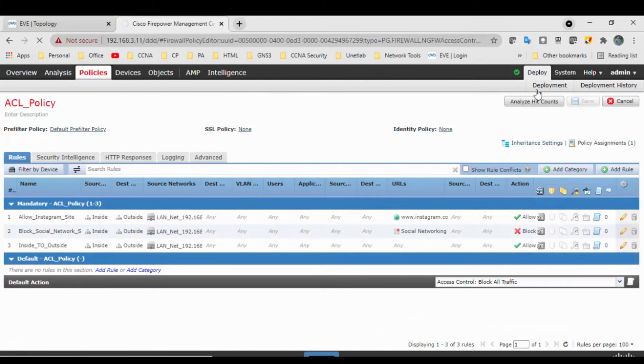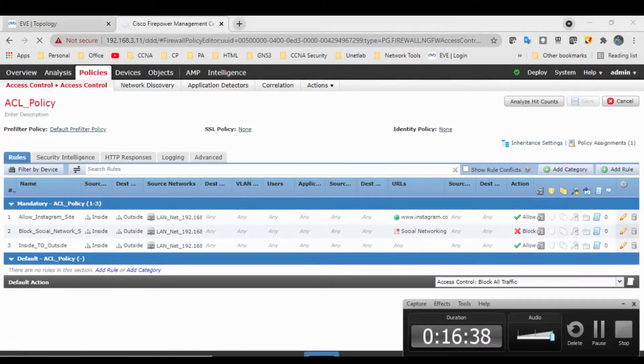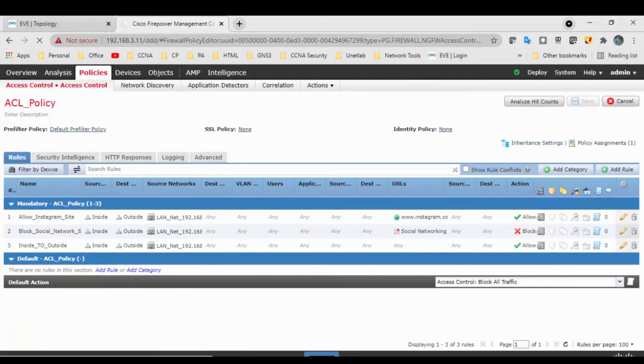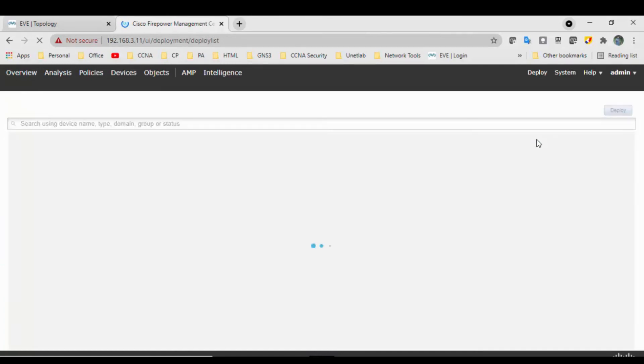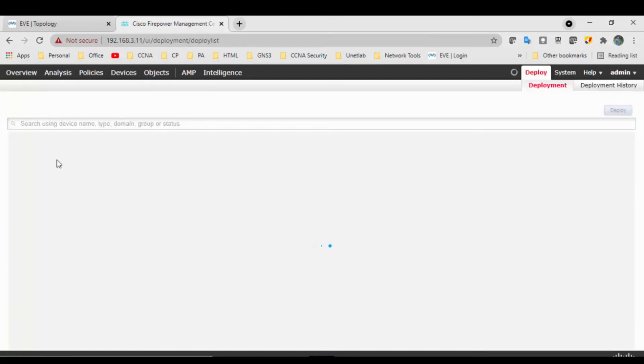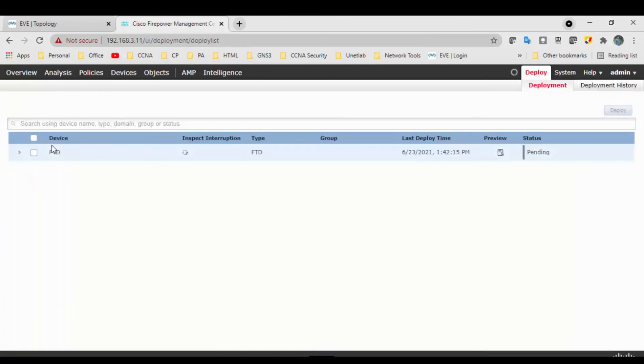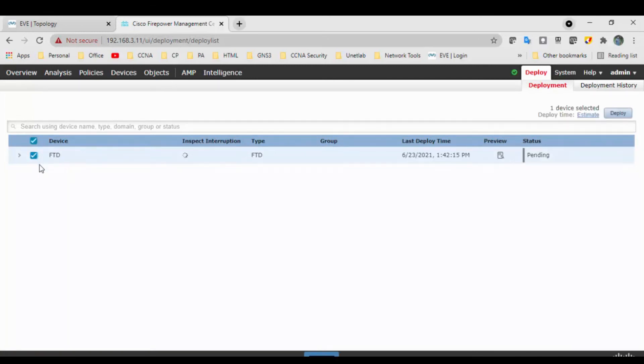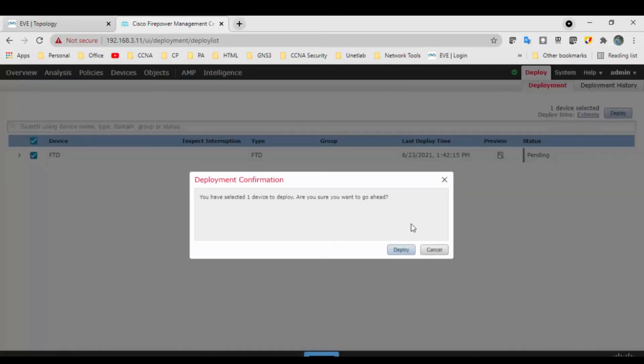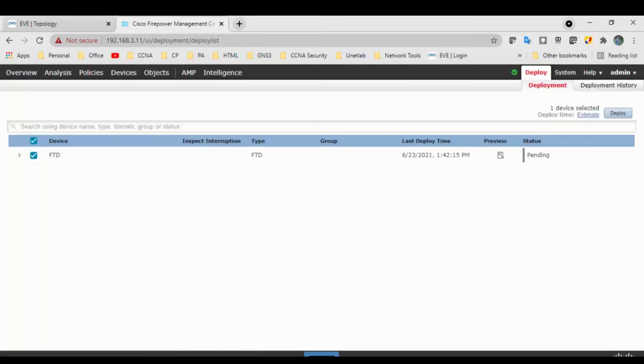Okay, click on deploy. Select the FTD device and click on deploy. So it will take some time while I will pause this video.